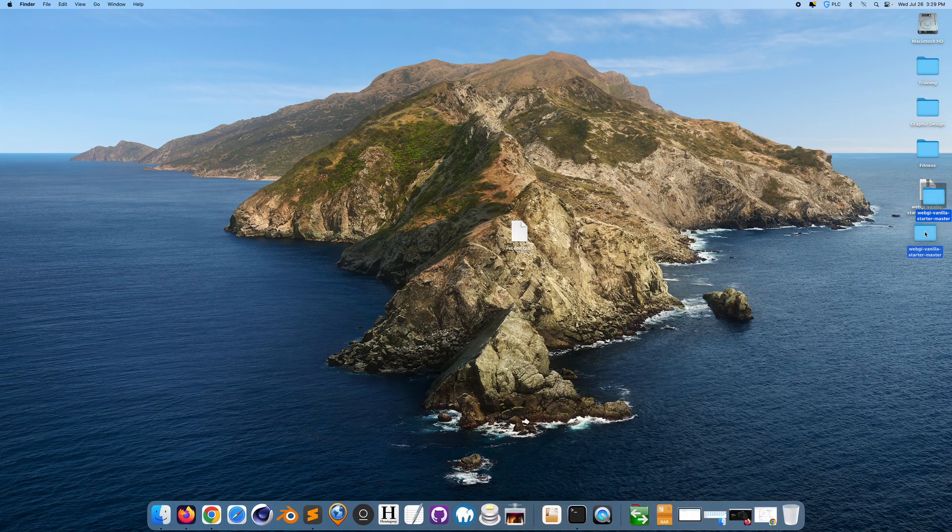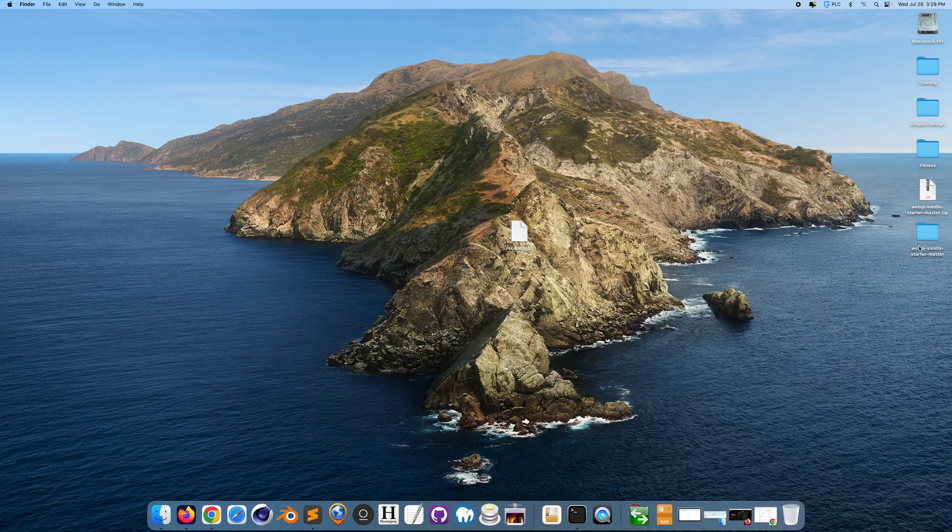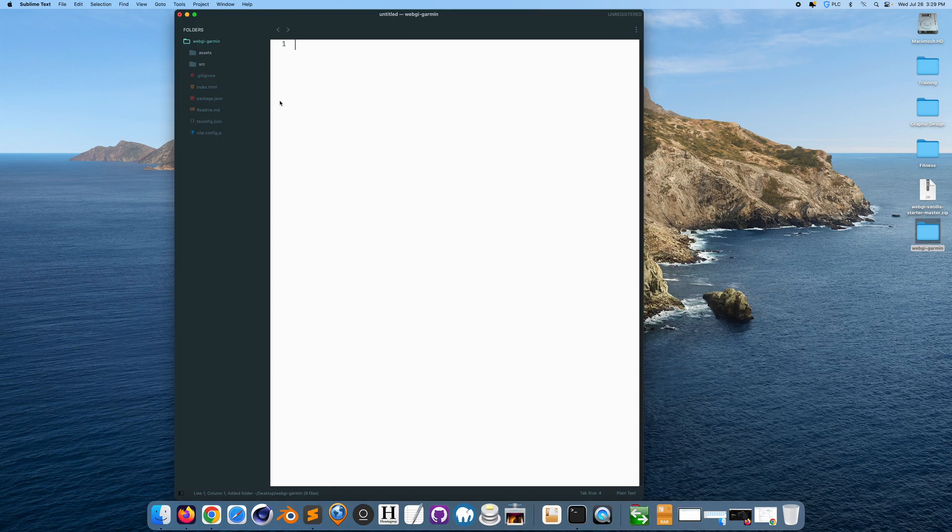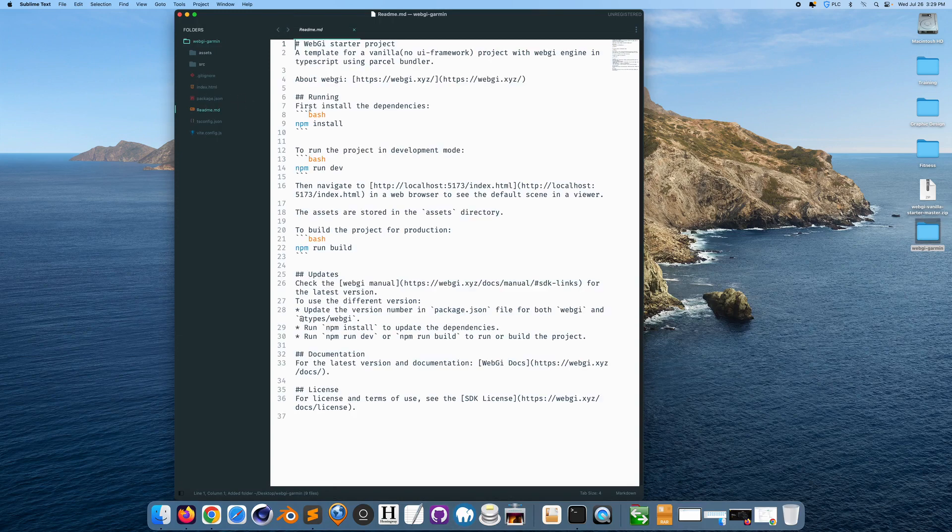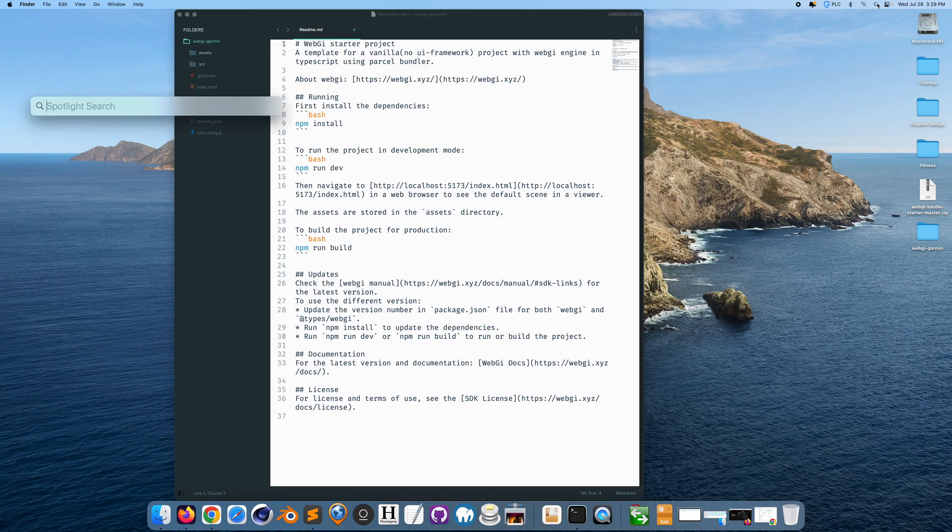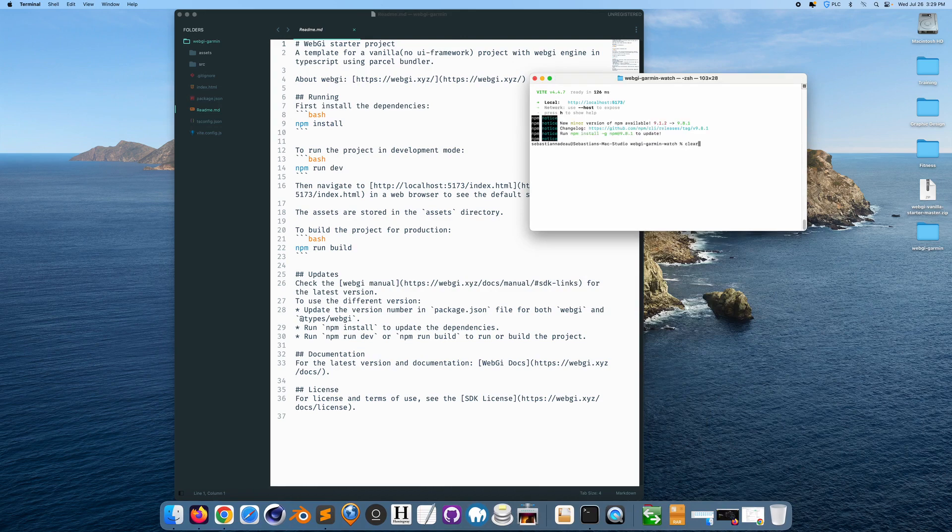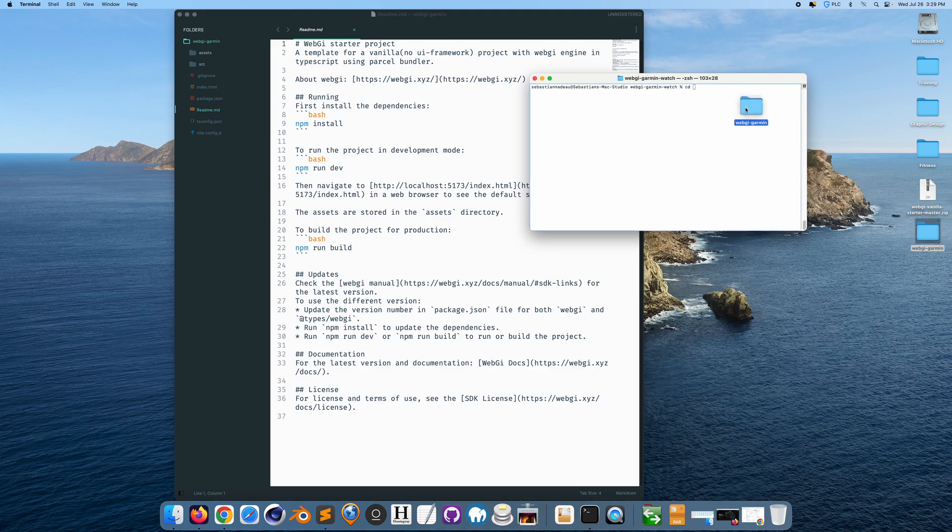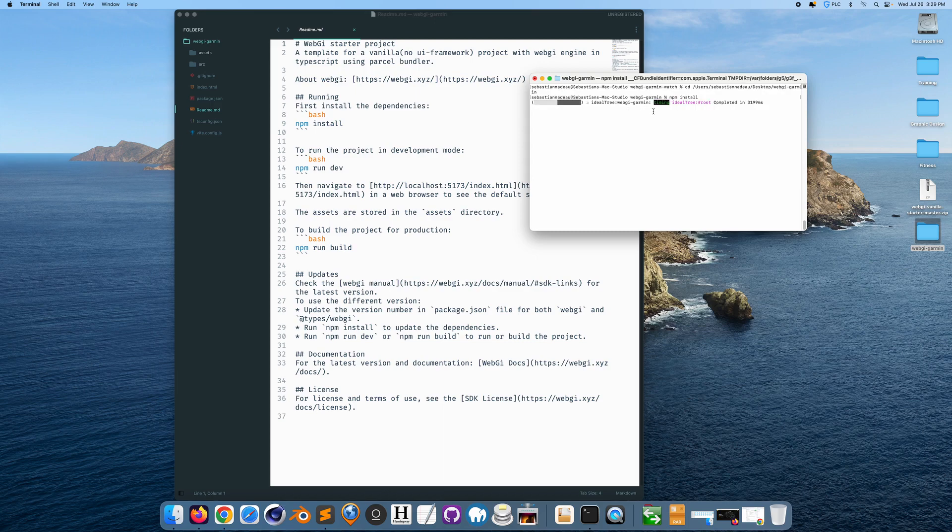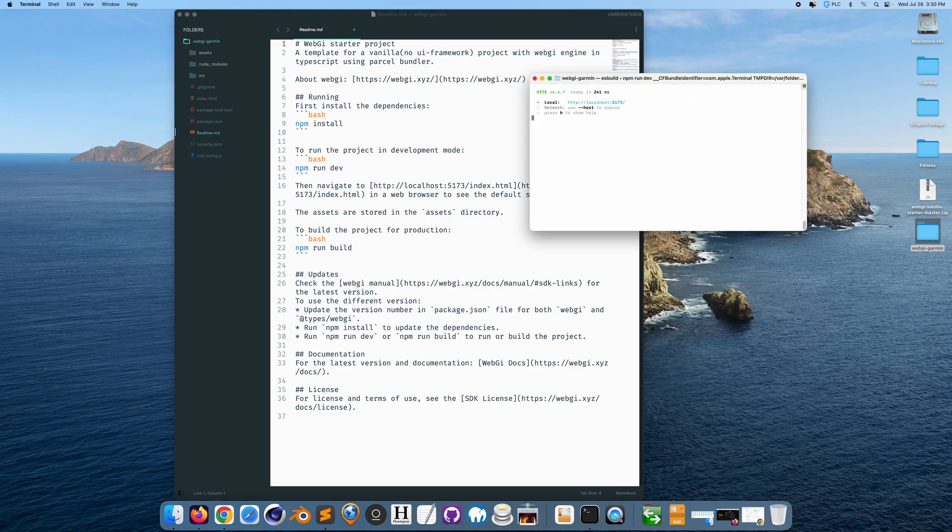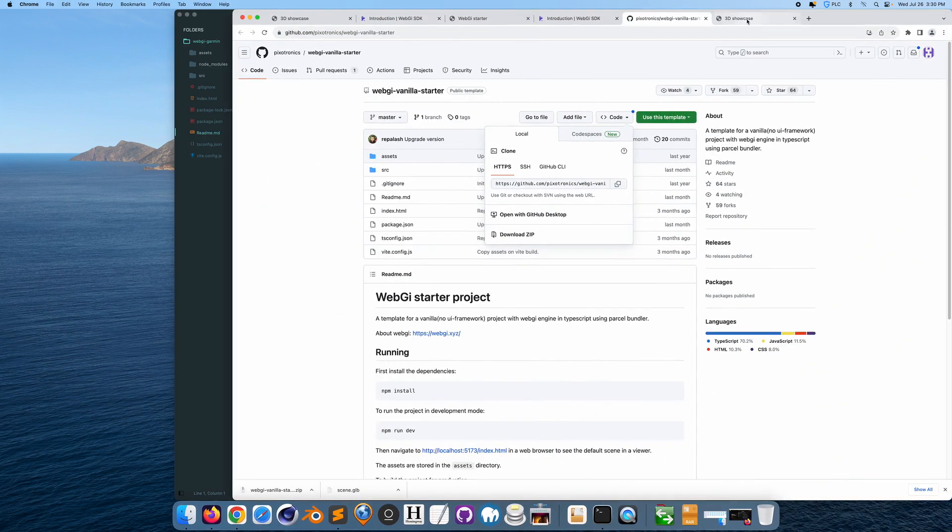We want to open up this. This is the template from Pixotronics. We could rename it to WebGI Garmin. If we open this up in a code editor, if we look at the README, we want to run npm install or npm run dev. So we want to open up Terminal. We're going to cd into this folder, run npm install to install the dependencies that we need to basically run the 3D graphics. And then we're going to run npm run dev. I believe you need something like maybe node.js to do this. So we're going to just go to that localhost.